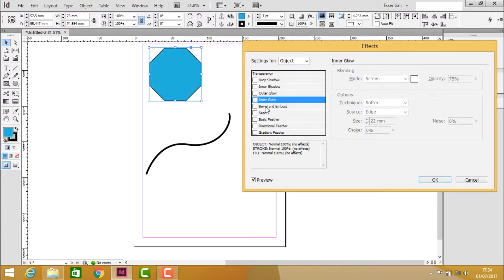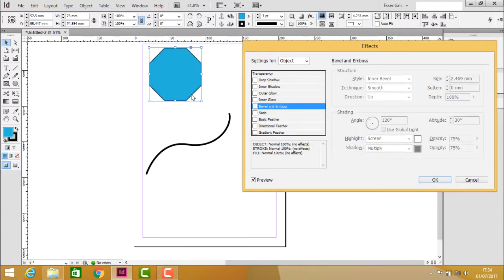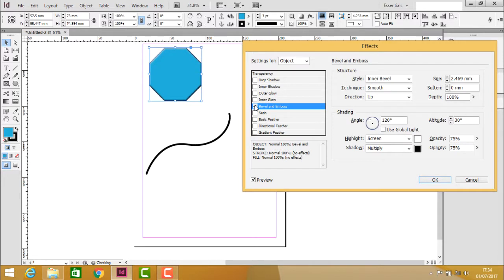Next is bevel and emboss. Clicking on this option creates a three-dimensional appearance for the 2D object.